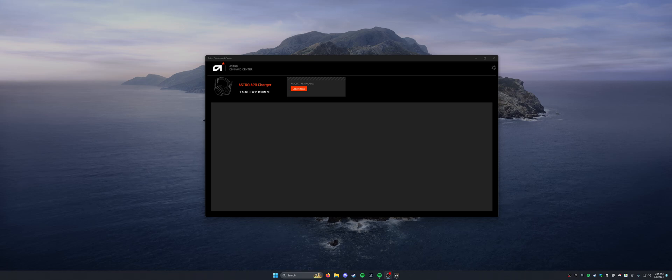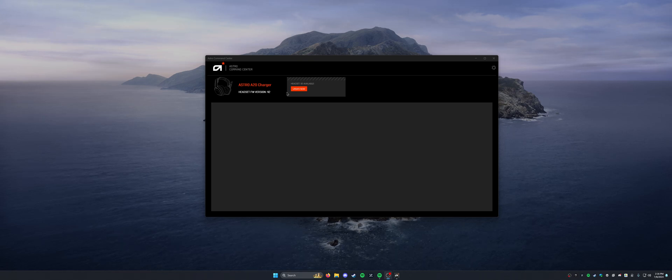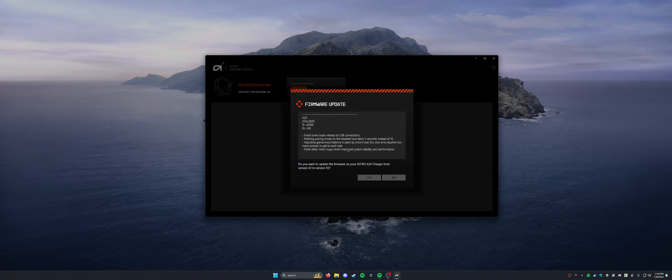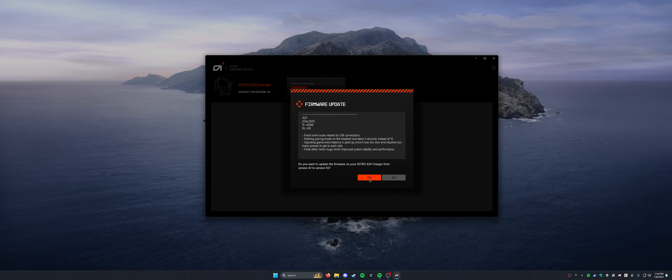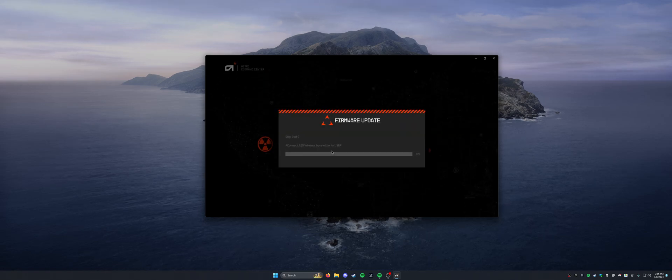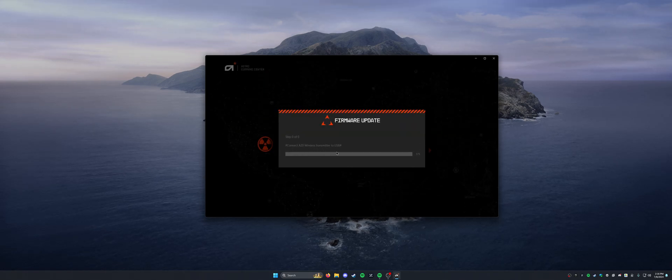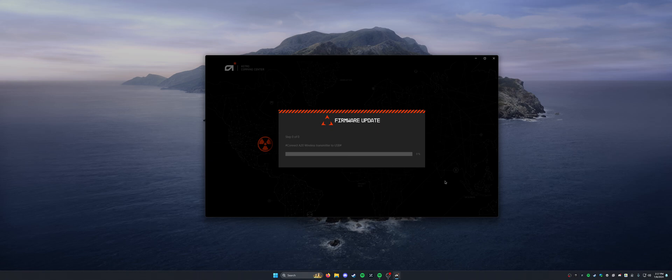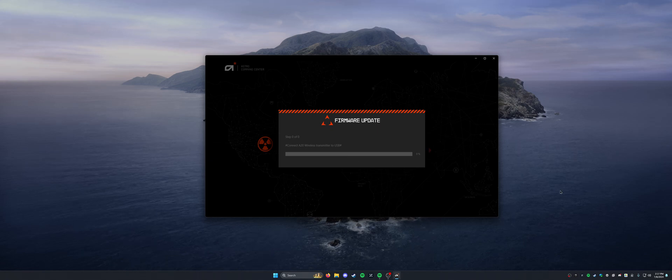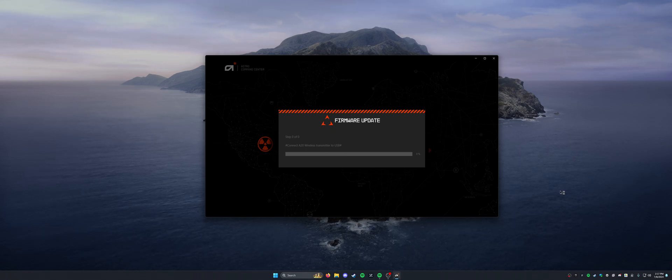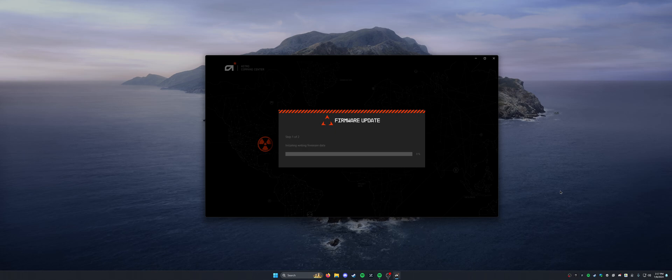Usually when you click on update now, it says that error. So if you click on update now and then click yes, it will say connect A20 wireless transmitter to USB. All that means is you want to press that little button on the USB dongle here just once, as I did there.